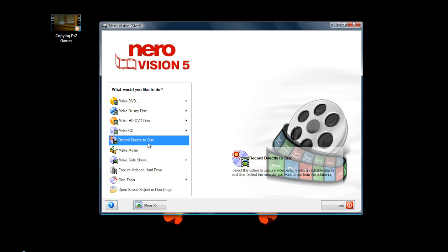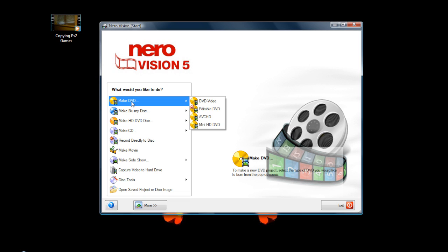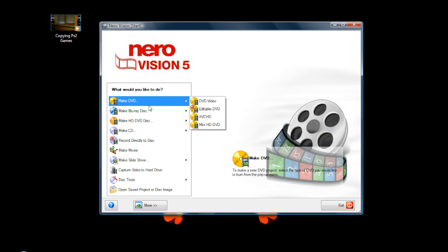From here, go to DVD. I've got the expansion pack that allows you to burn Blu-ray and HD discs, but you don't really need that unless you're burning a Blu-ray or HD DVD, for which you'll need a specialized Blu-ray burning drive. For now, we're just burning a normal DVD — not a Blu-ray or HD DVD.